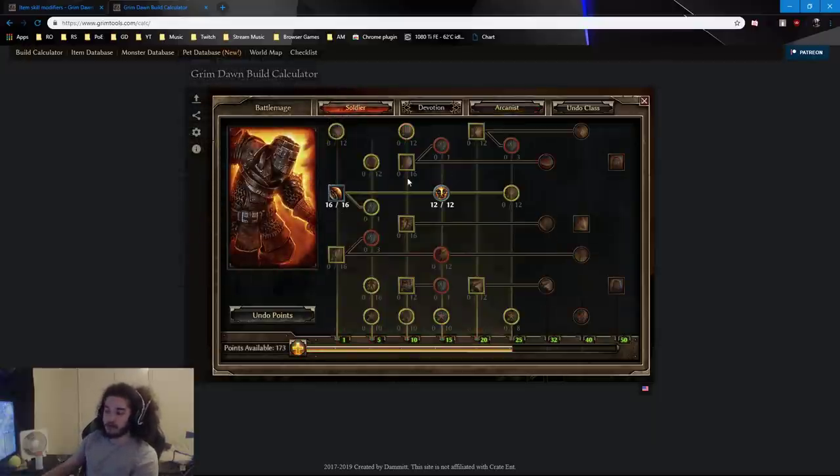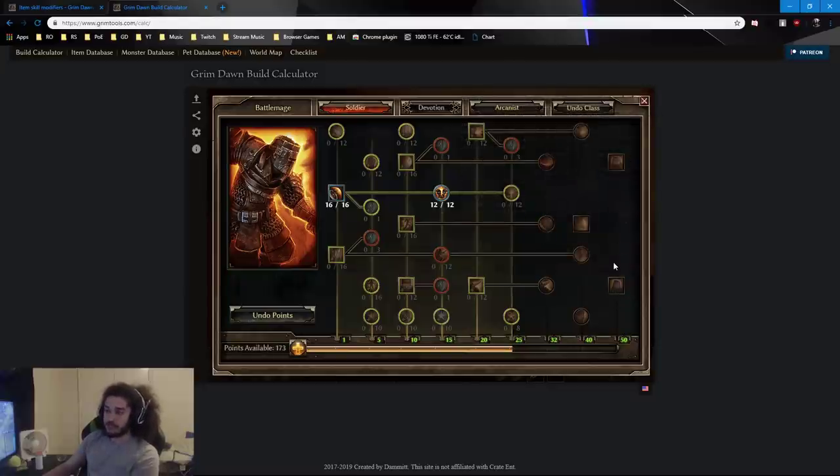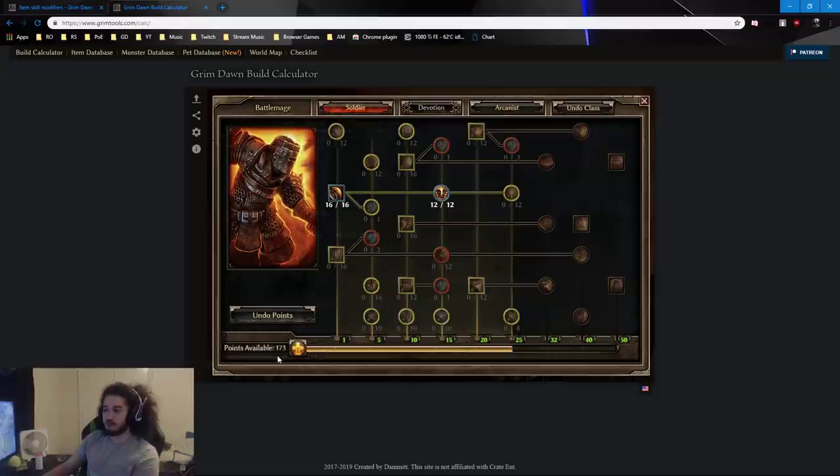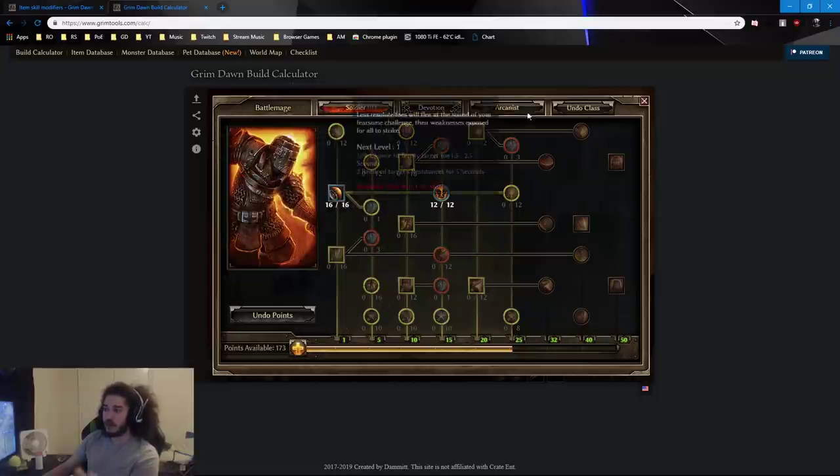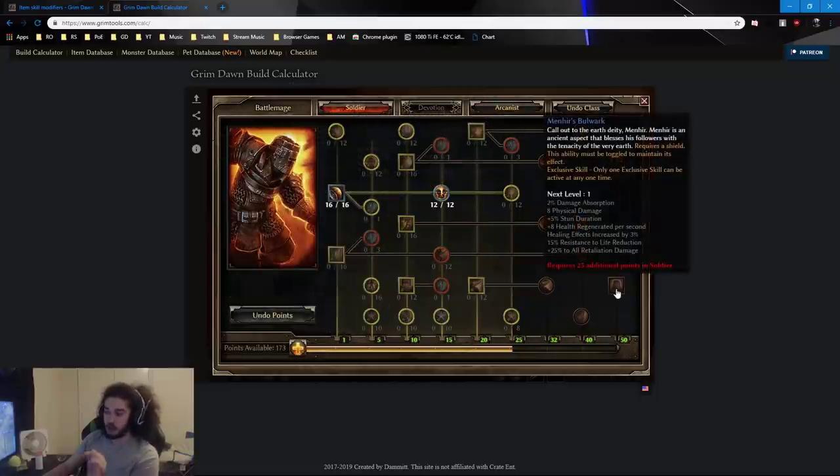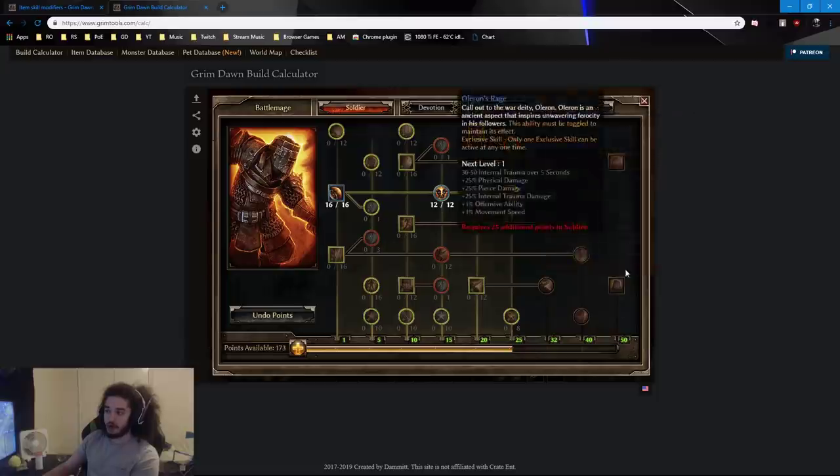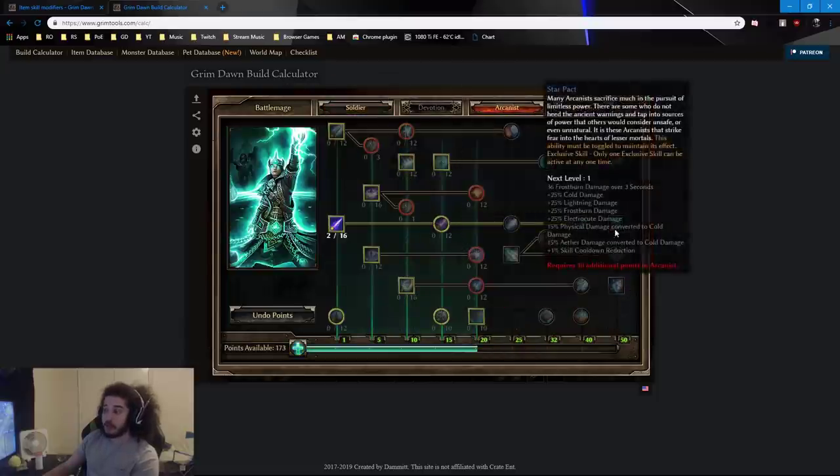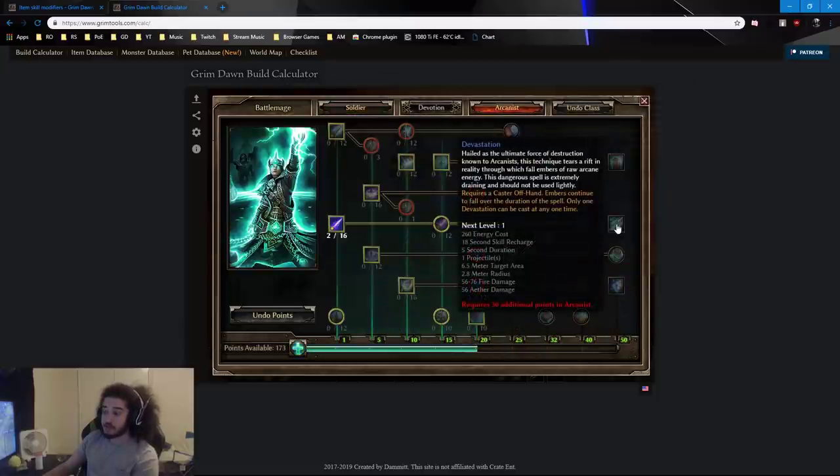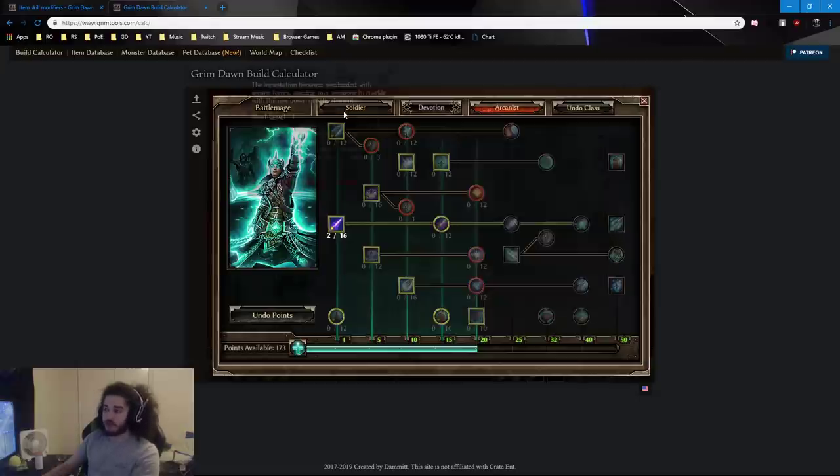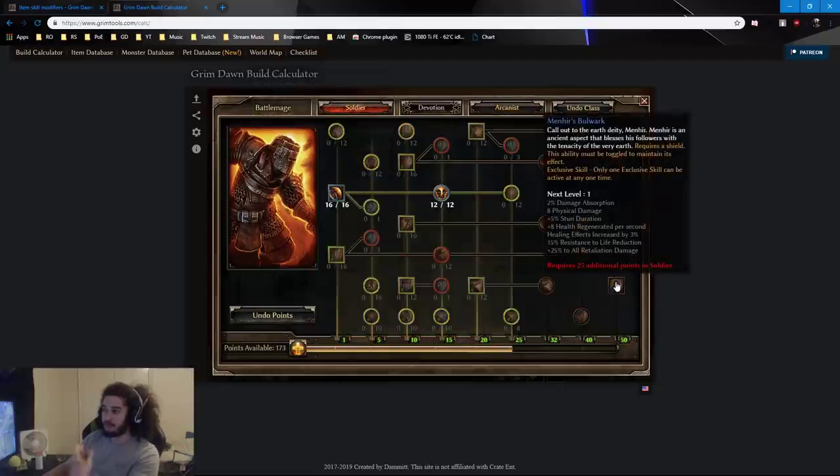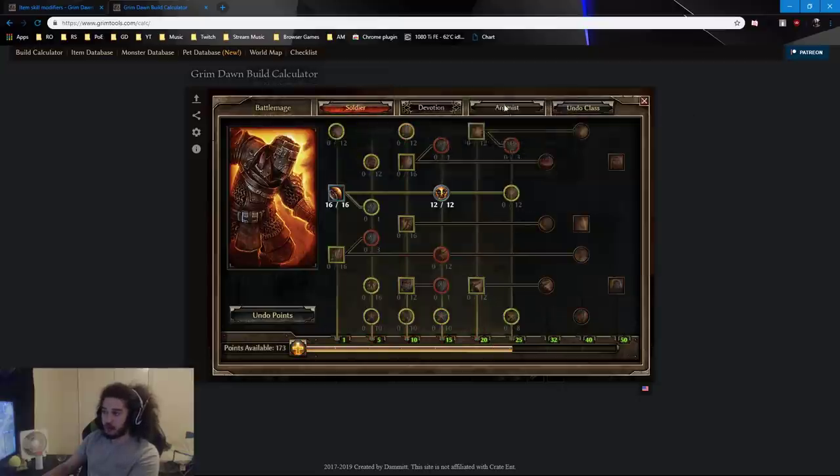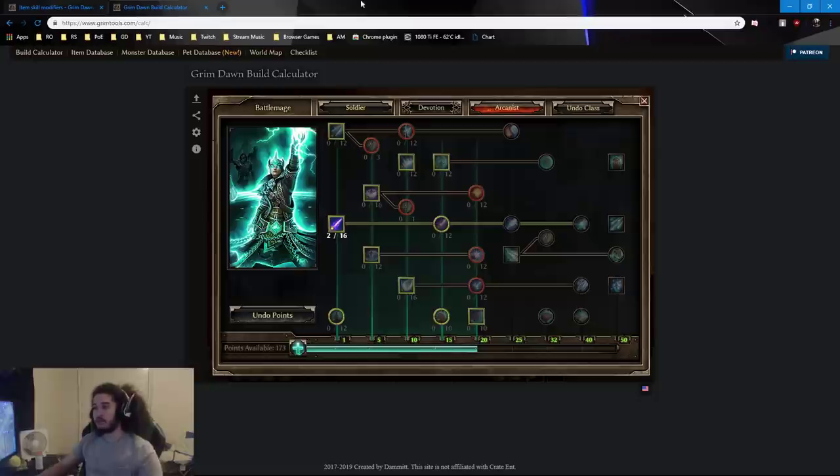One other thing to note is that you can only pick one ultimate buff between all the classes. So even if you have 50 points in Soldier and 50 points in Arcanist, you can only get one of these exclusive buffs. Now, some classes do have different skills like Devastation. Devastation is not an ultimate buff, so you could have, like, for example, you could pick Menhir's Bulwark, and you could still get Devastation.